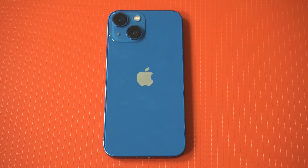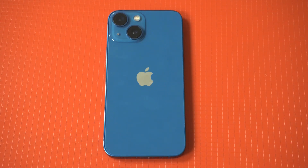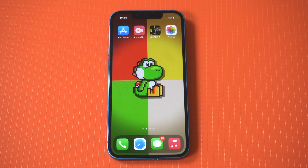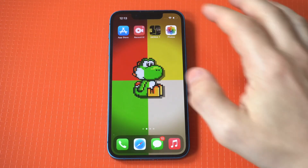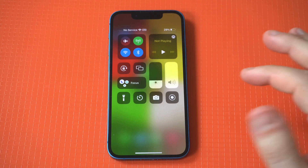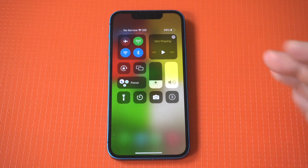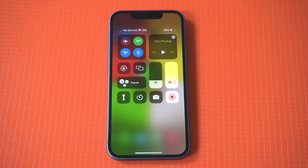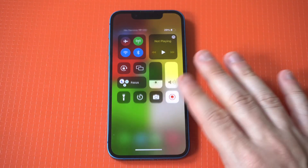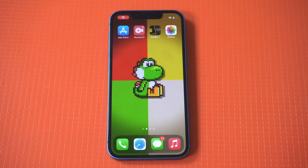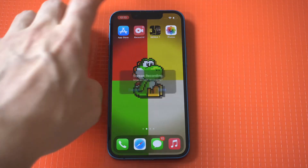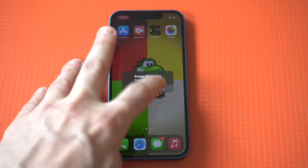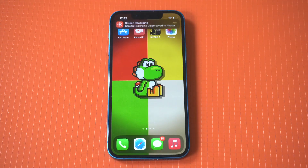Anyone familiar with screen recording on iOS knows that it doesn't always work correctly. It's frustrating, and usually an iOS update can fix the problem. But what are you supposed to do until the update happens if you need to screen record something? Well, you need to use a third-party app from the App Store.